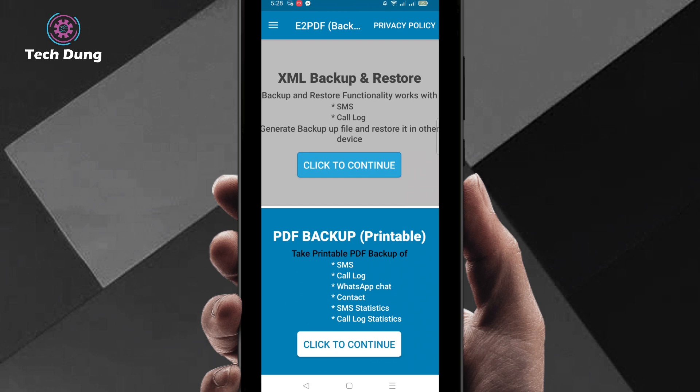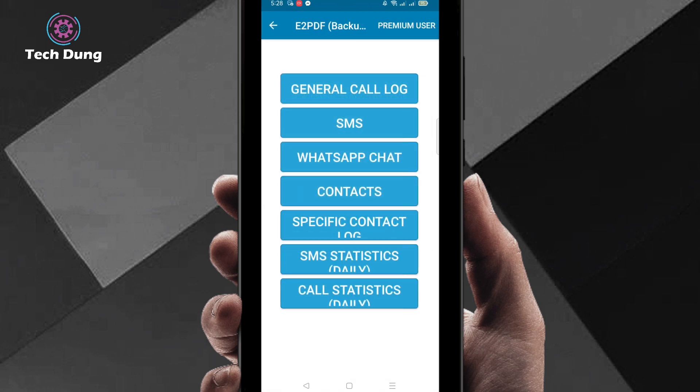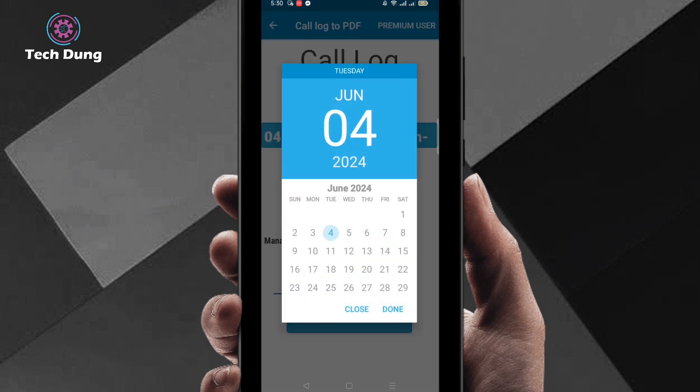You can see general call logs, so you need general call logs. Then select this one. Next you have to select your date.